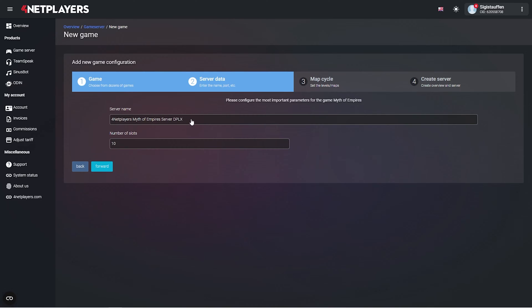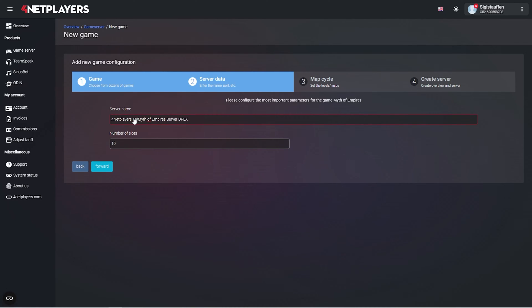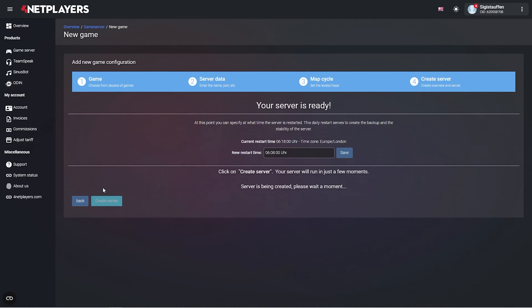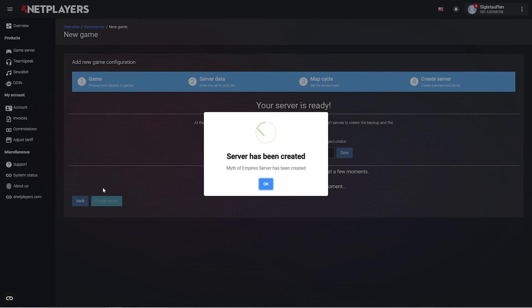Give your server a name and set the correct number of slots, at least 10. Then click on next and create server. Your server is now ready to go.